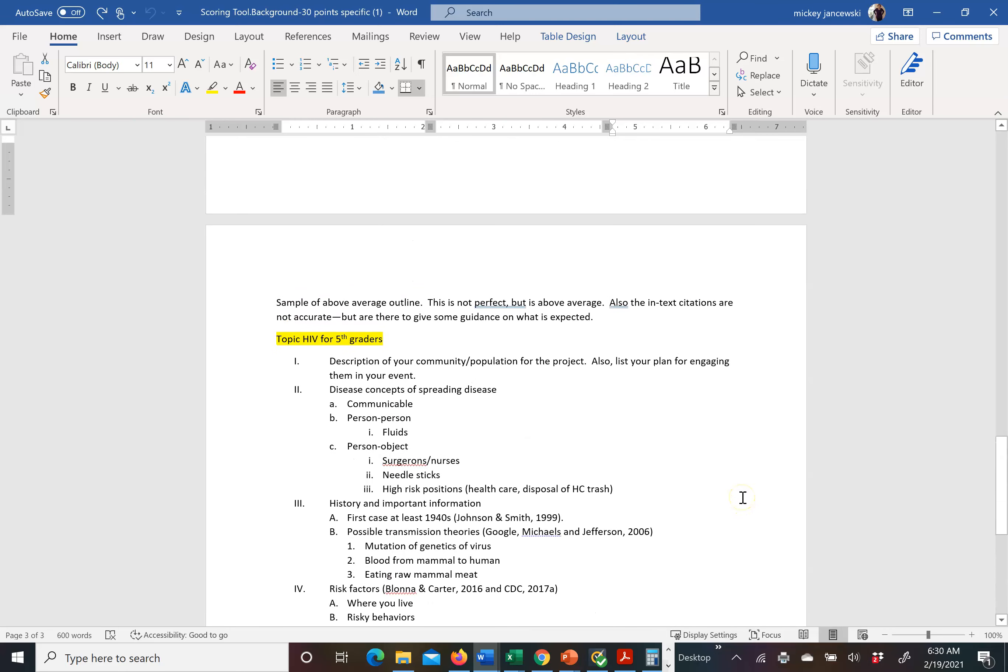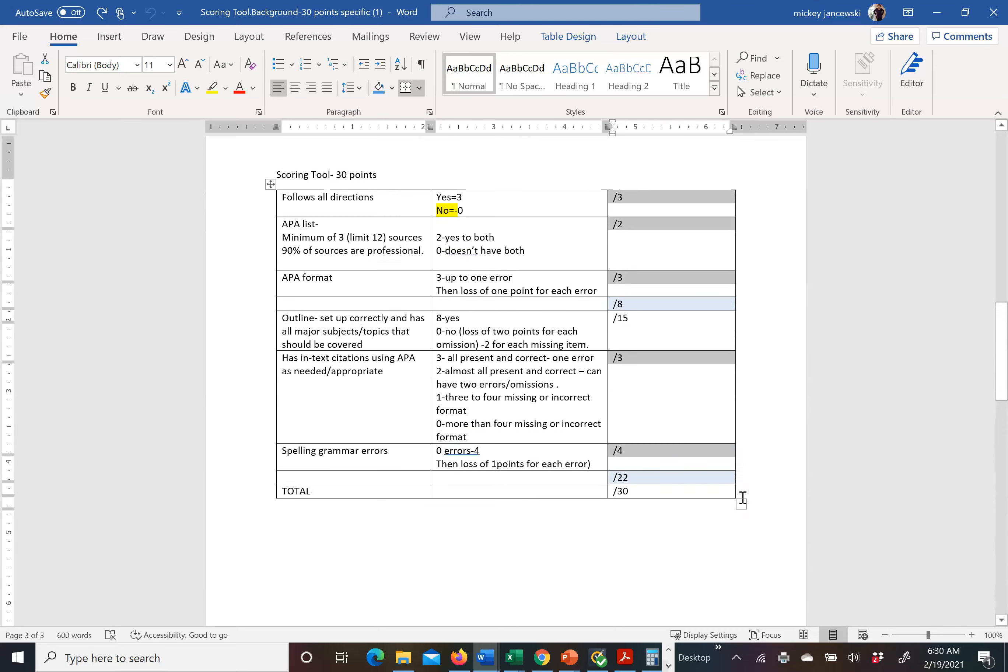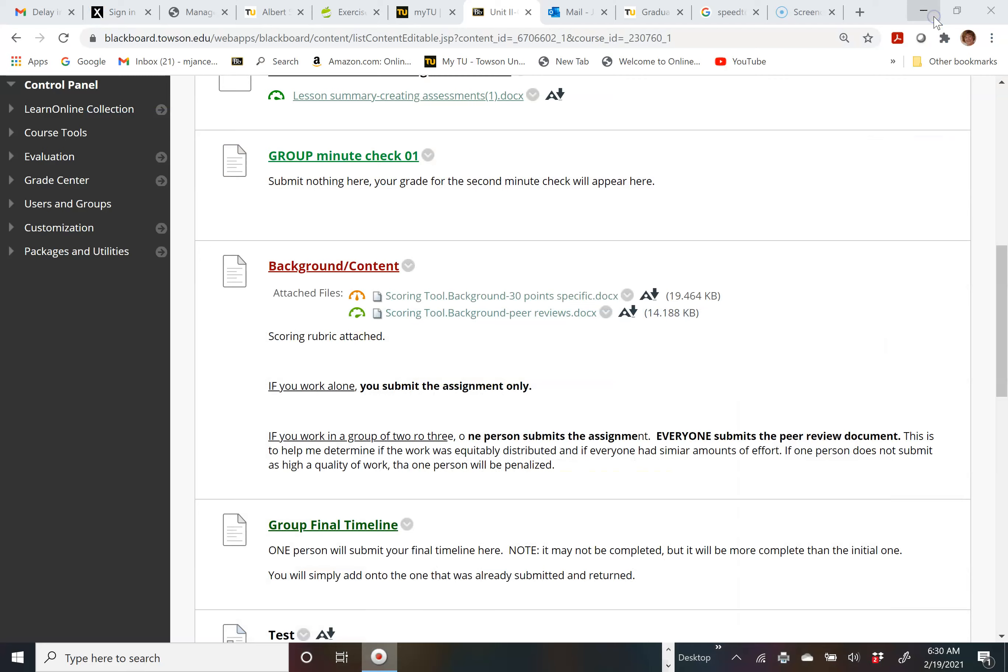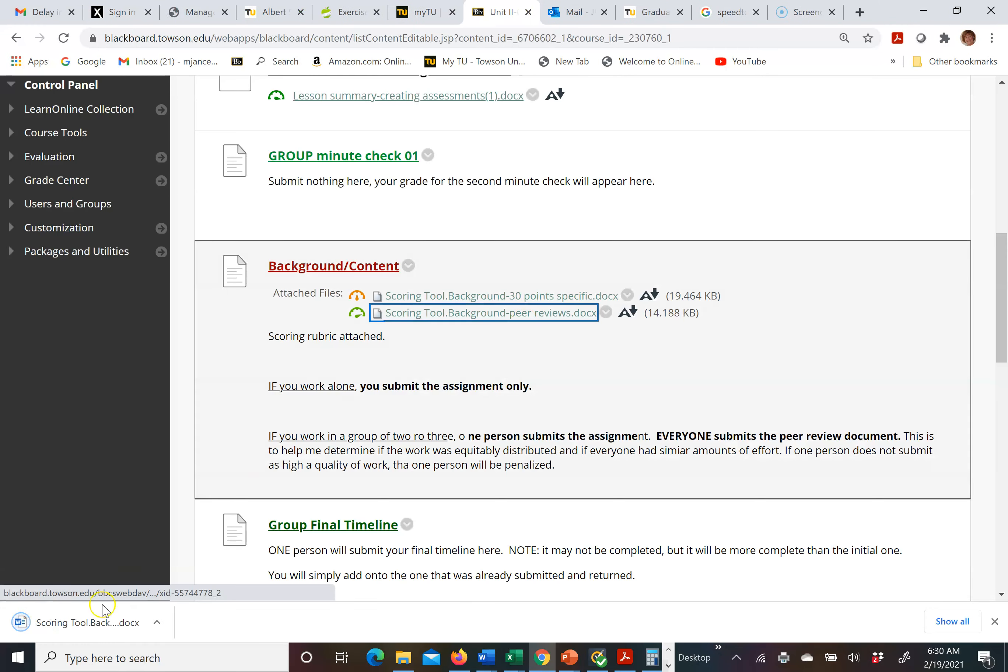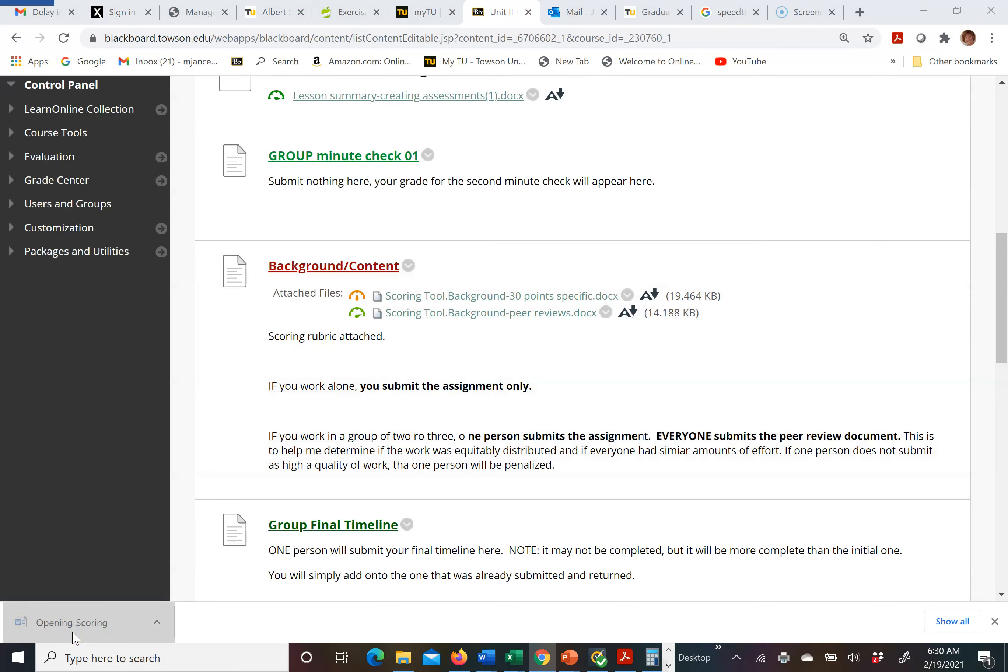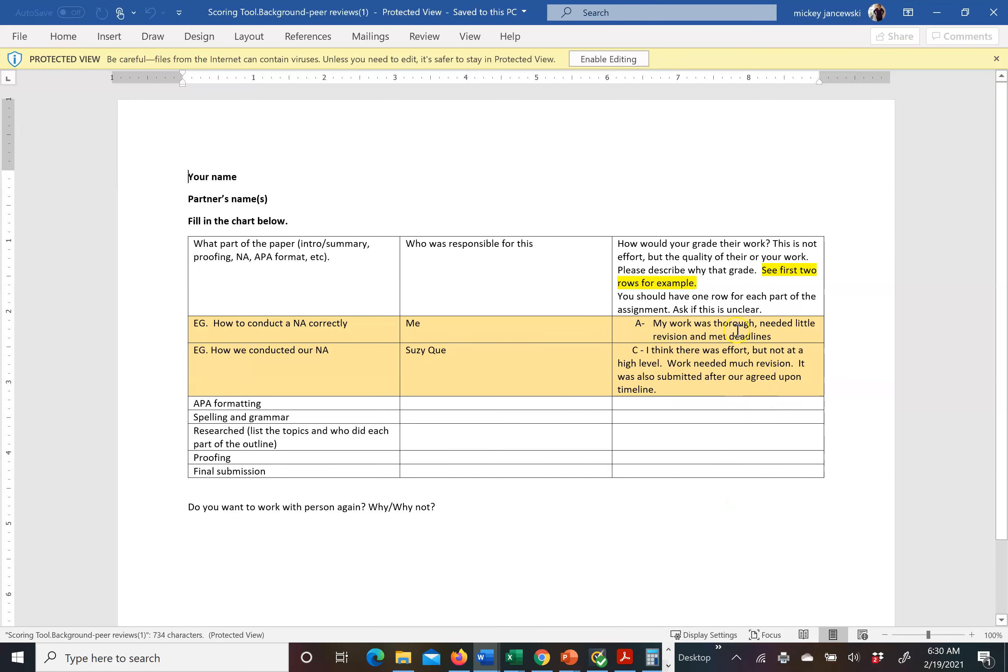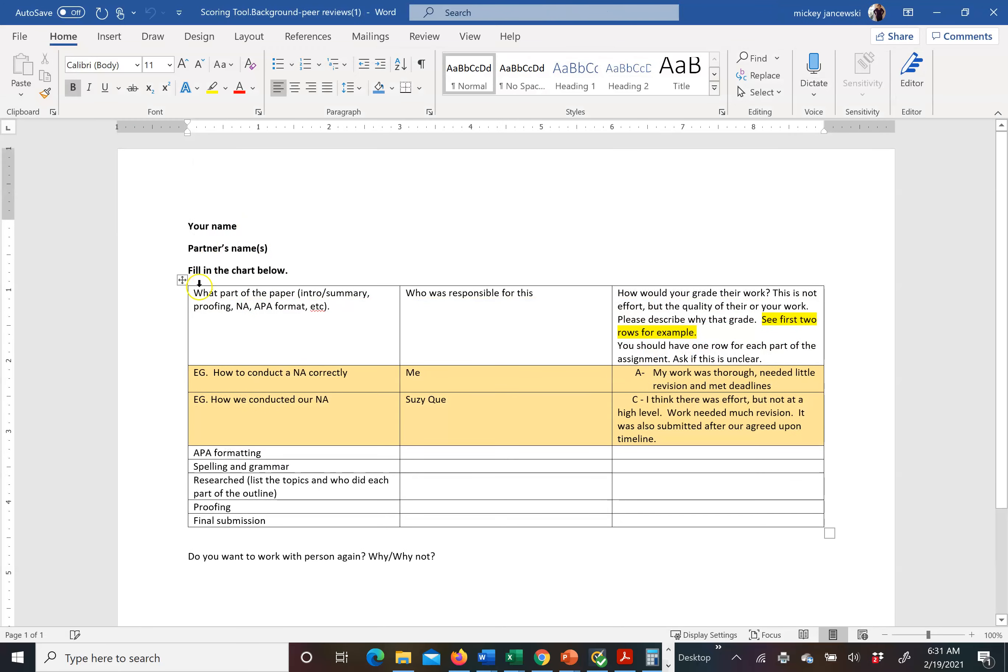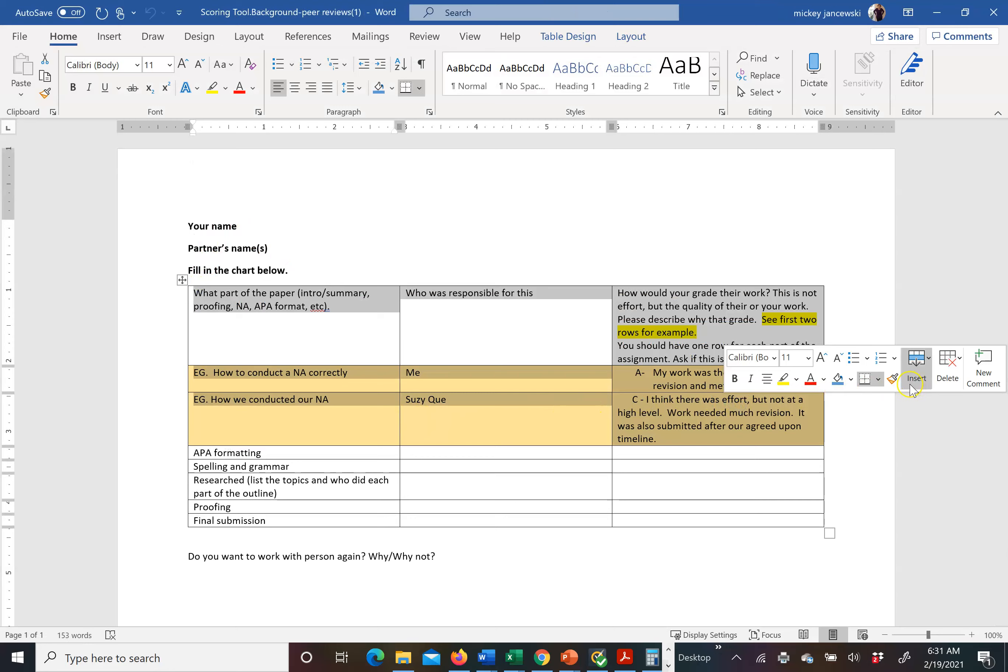So those are the directions. If you have any questions, please make sure you ask. Let me see if I can get to the peer scoring rubric. Okay, so the top part here, this top section is an example.